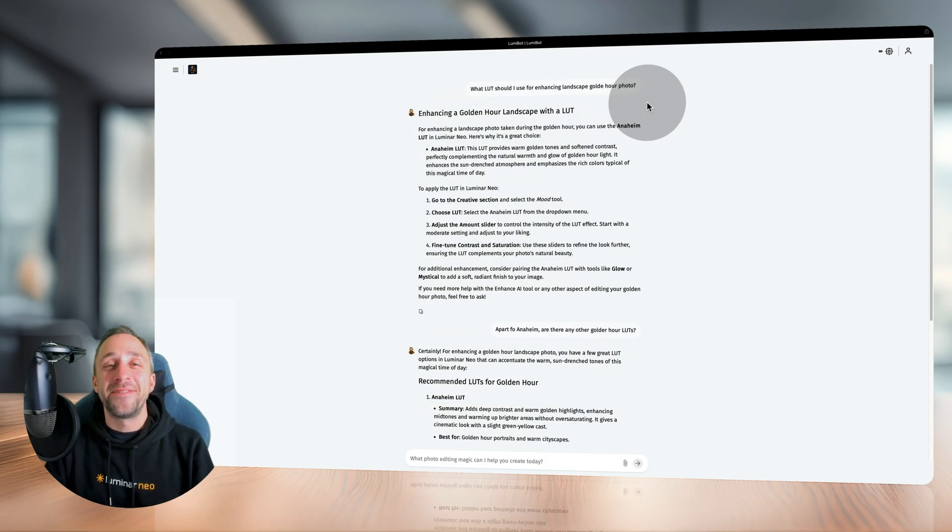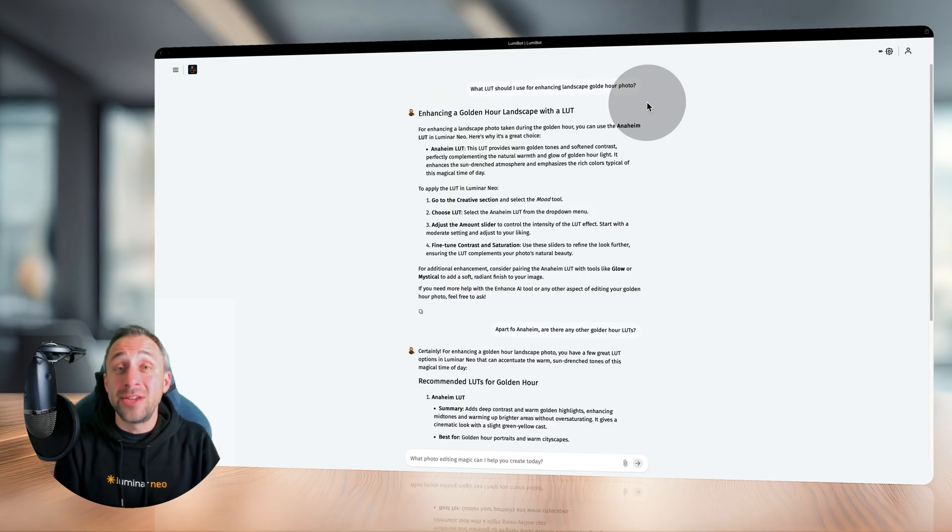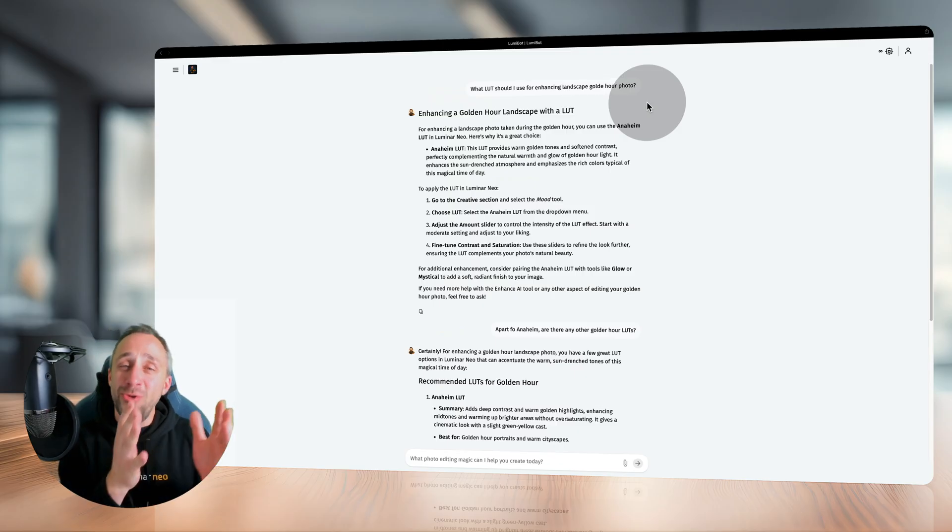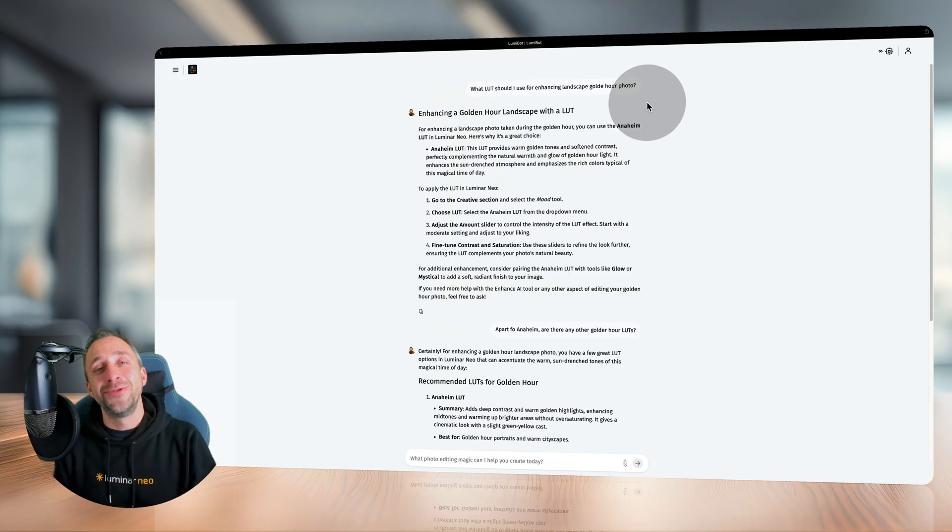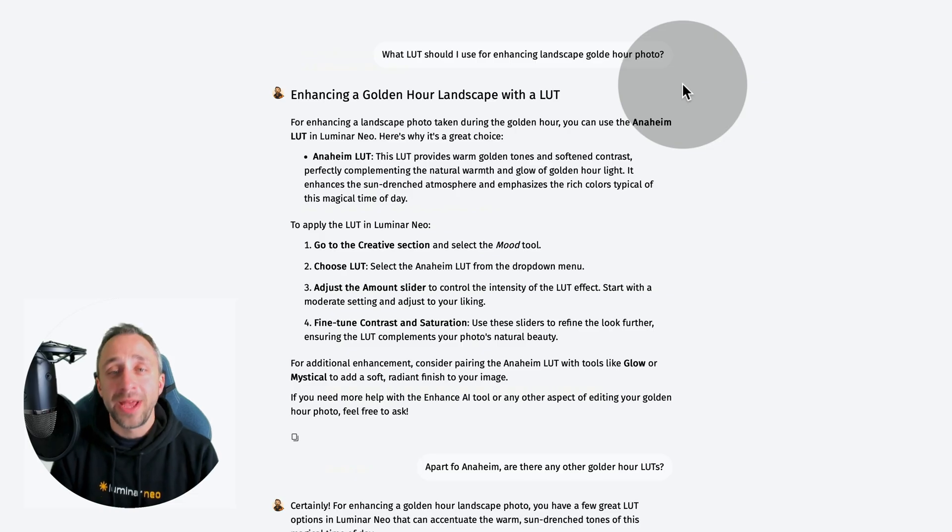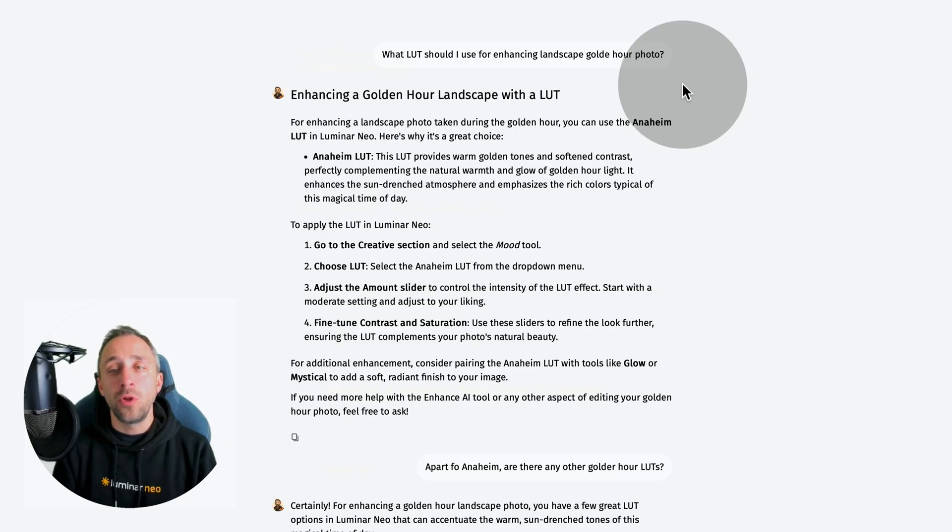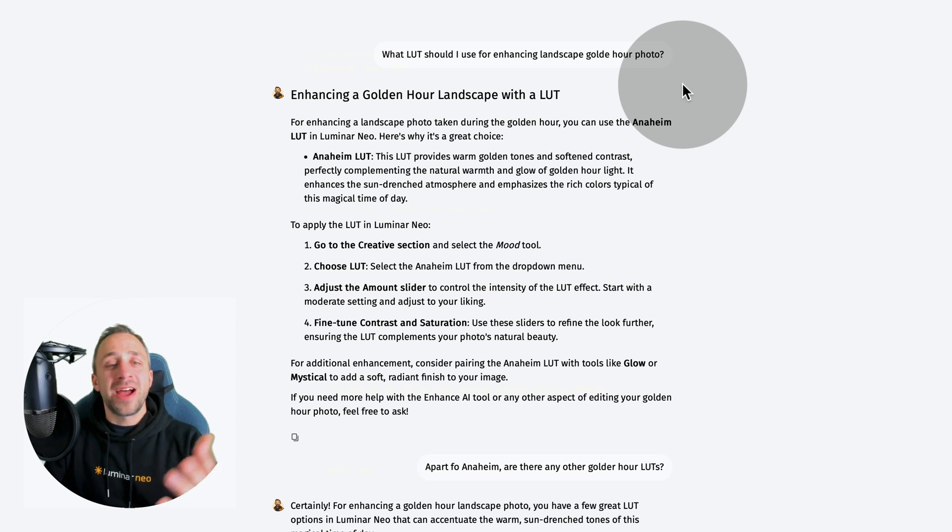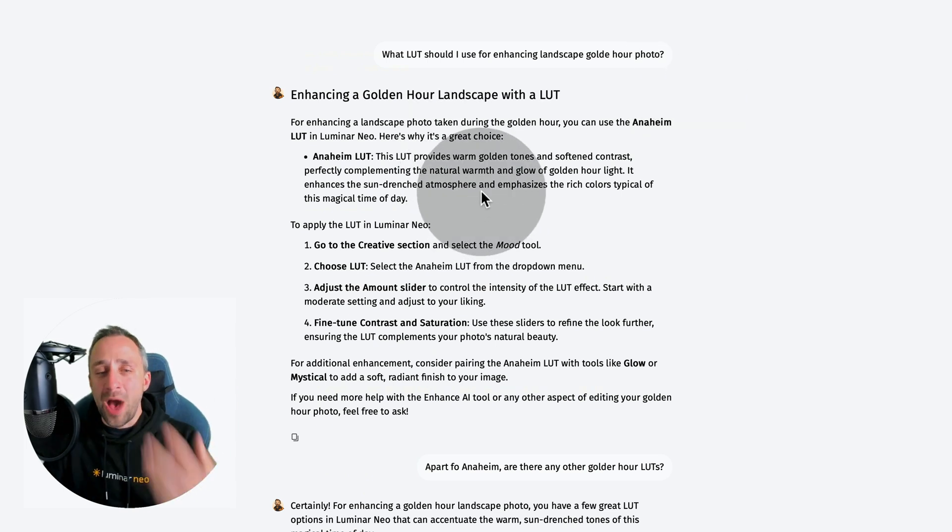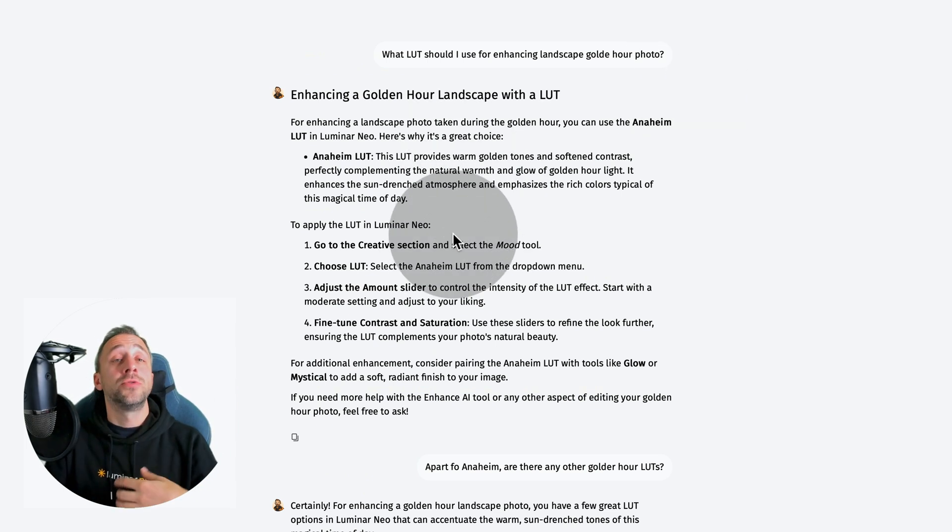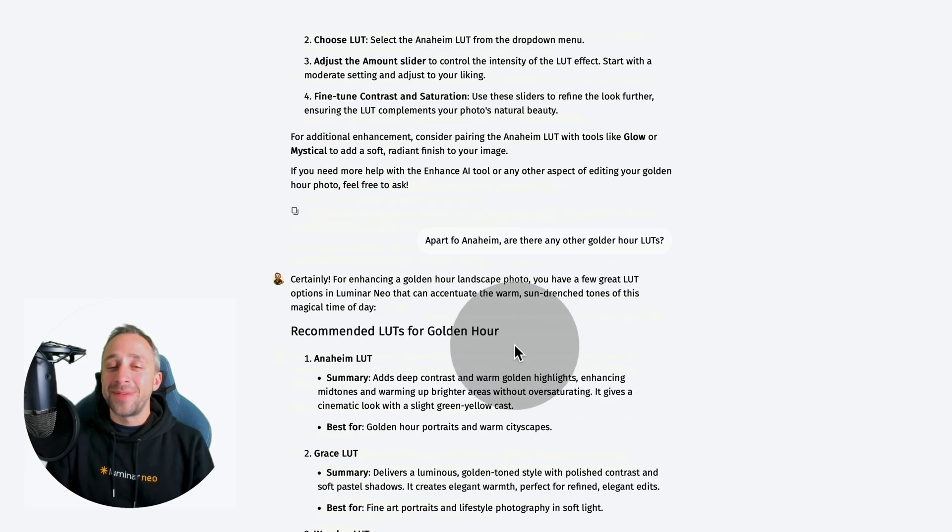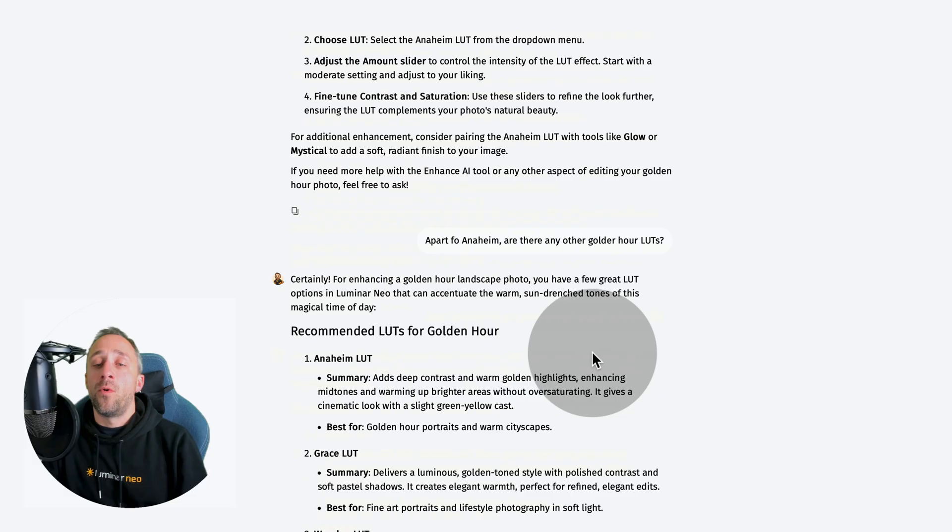How about my favorite mood tool and the LUTs? Luminar Neo comes with a bunch of pre-built LUTs, and Lumibot can now suggest exactly the LUT you should try. Like in this question, I ask what LUT should I use for enhancing landscape golden hour photo? The response was try the Anaheim LUT. Then it explains why and gives you a shortcut on how to apply it. But I thought there must be more than one.